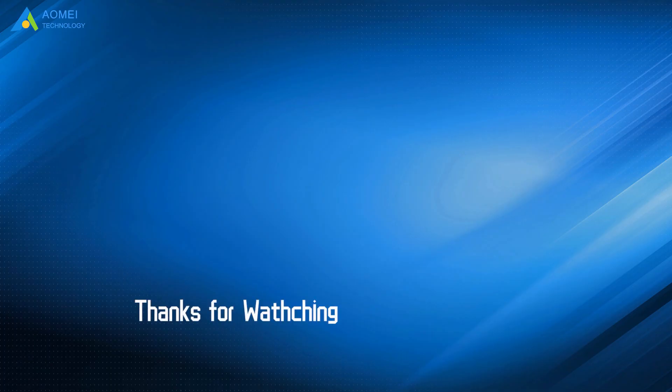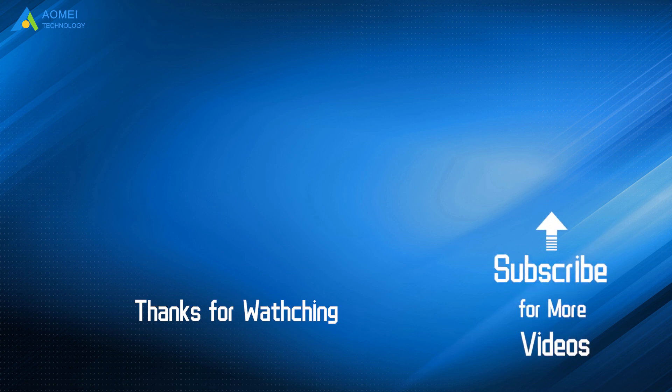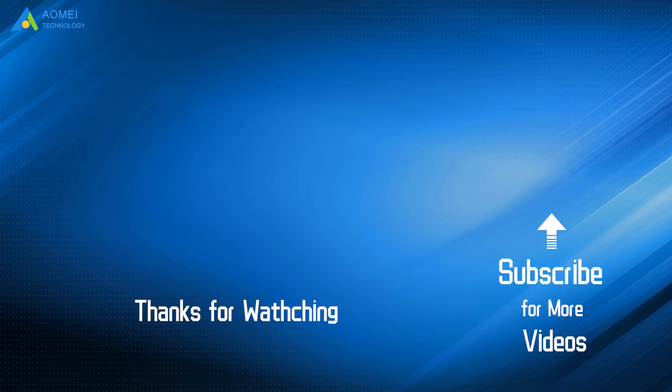Want to know more about AOMEI? Looking for more tech knowledge? Just subscribe us and leave comments. We are here to help you with any questions.